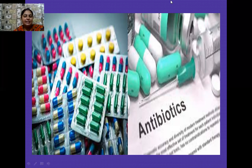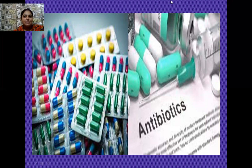In this chapter, we will study later about more important roles and functions played by these microorganisms. That's all in today's lecture, students. Have a nice day.